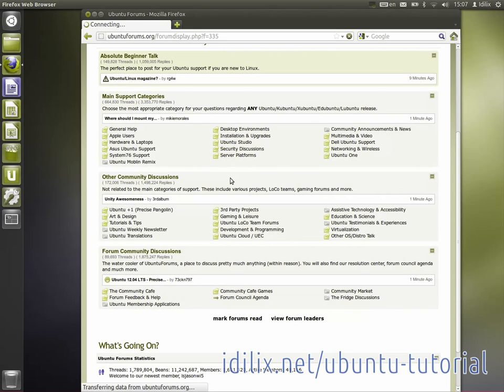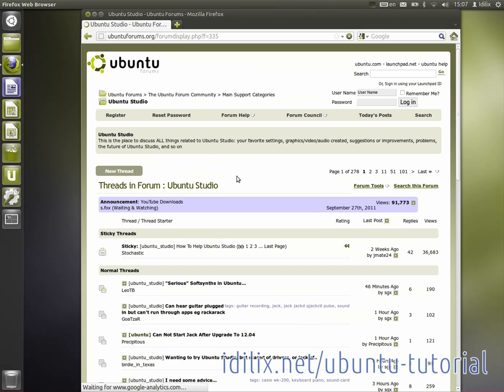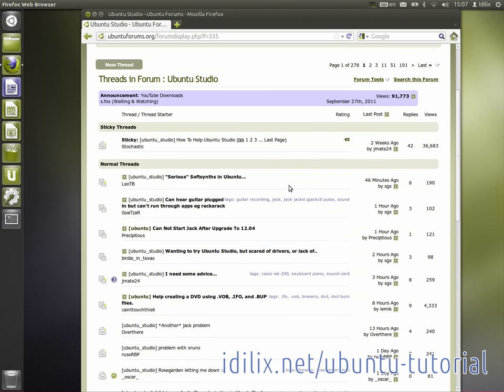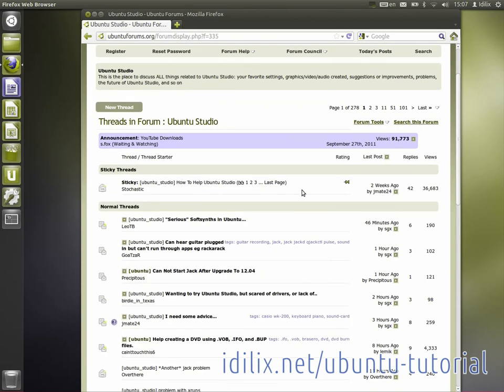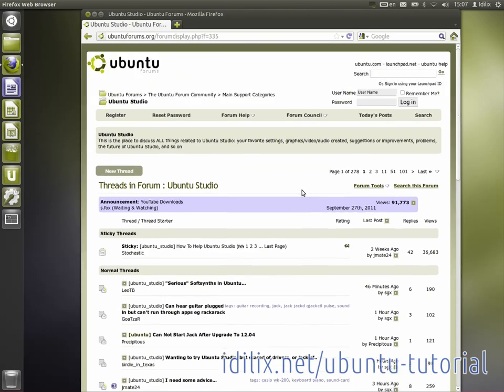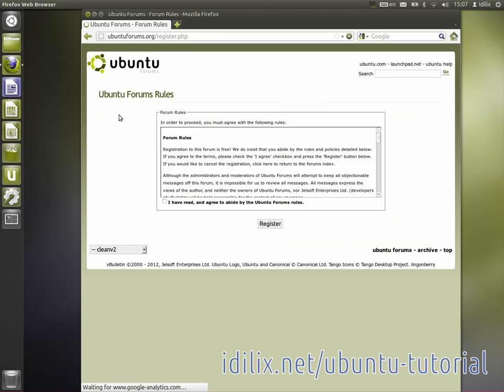If you haven't yet created your Ubuntu login during the previous tutorials, I highly recommend to register at UbuntuForums by clicking on the link at the top left hand side of the page. It only takes a minute and it's well worth it.